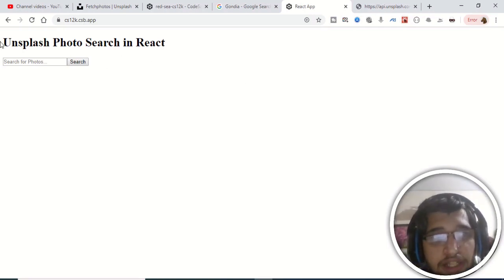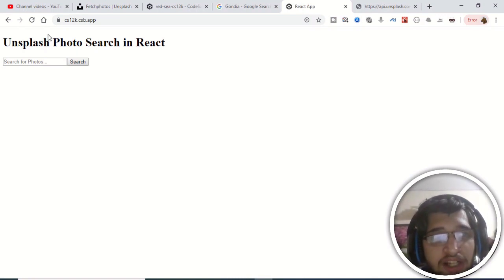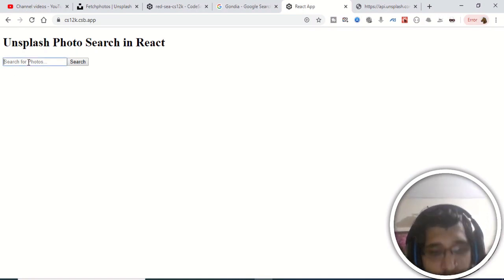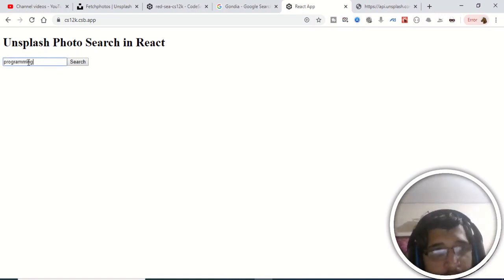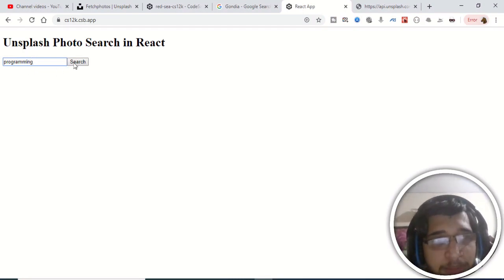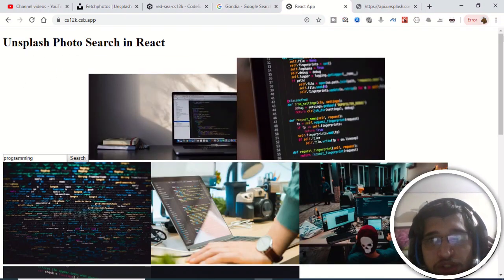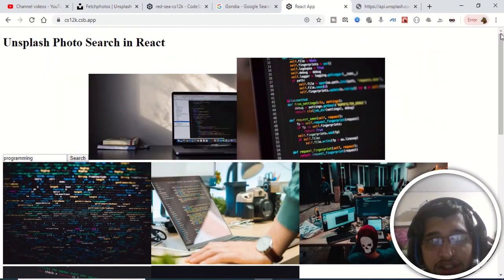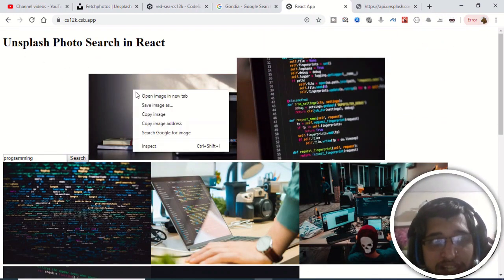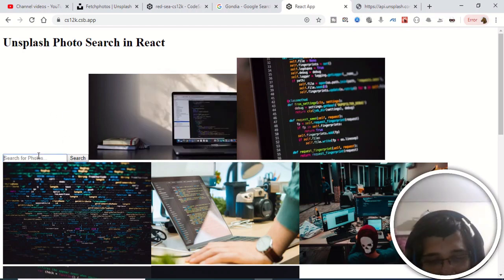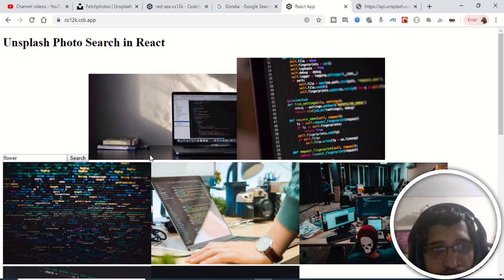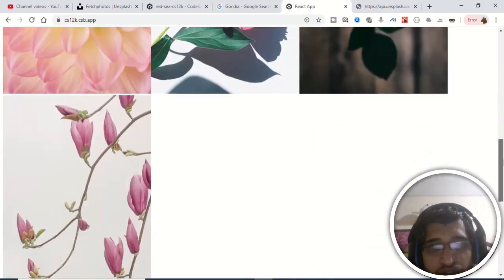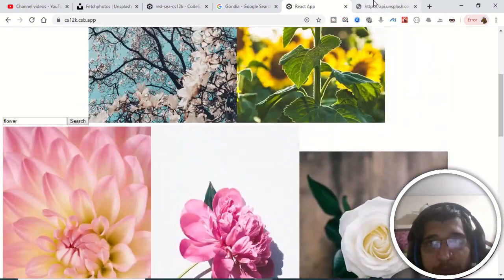Hello friends, today in this tutorial we will be building a photo search application in React using the Unsplash API. This is the interface of that application — if you type something, let's say 'programming' and click search, it will grab photos about programming using the Unsplash API. You can right-click and download the image to your local machine, and repeat for every topic — for example, typing 'flower' will fetch flower images.